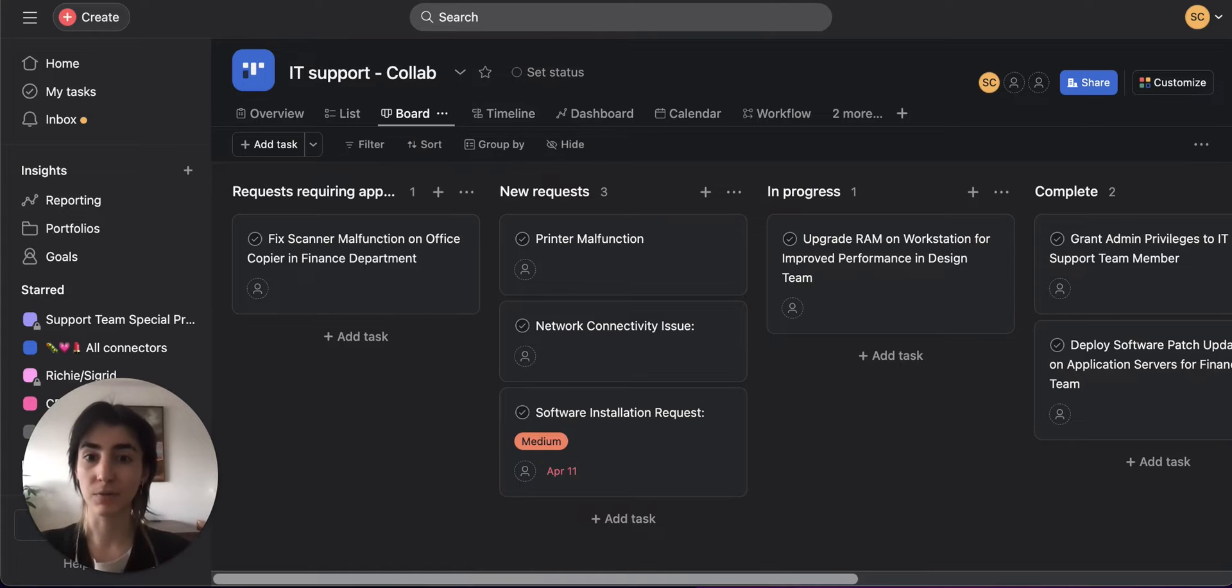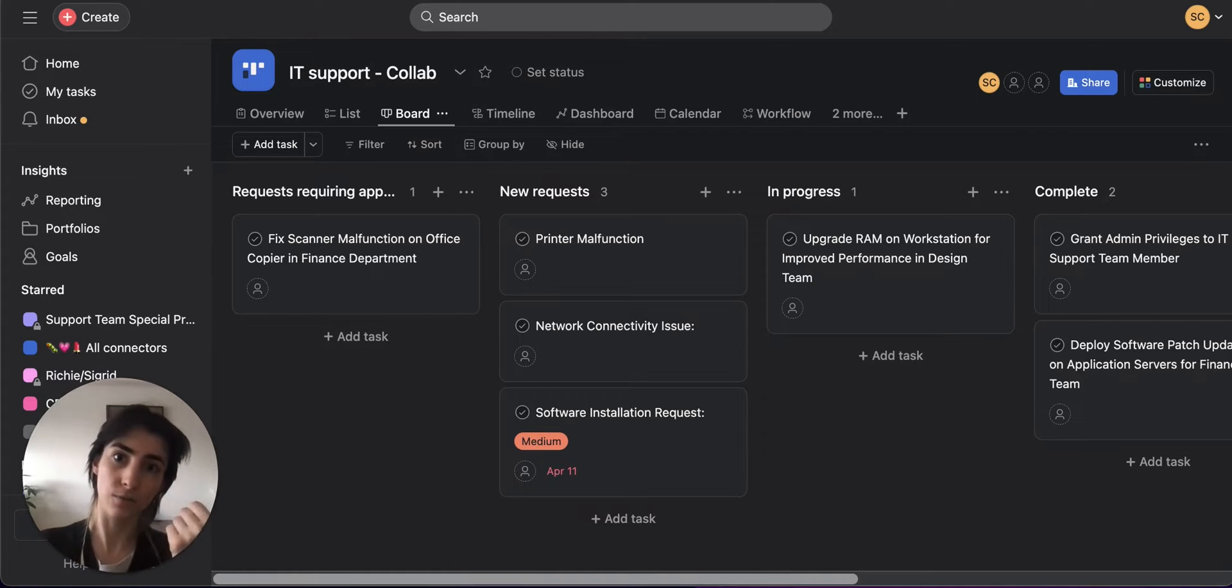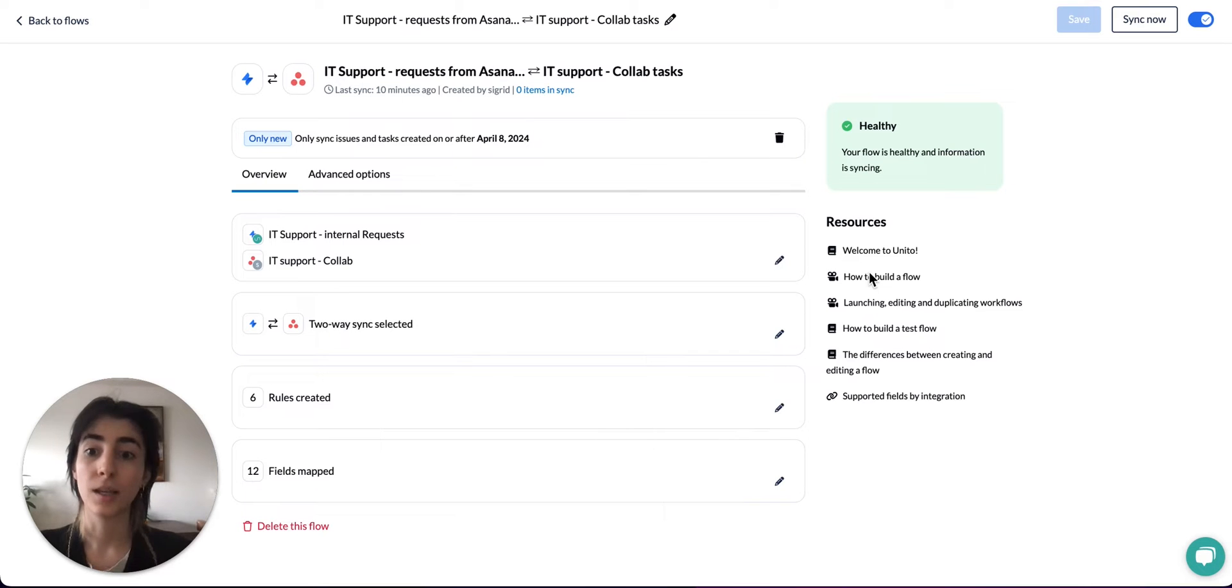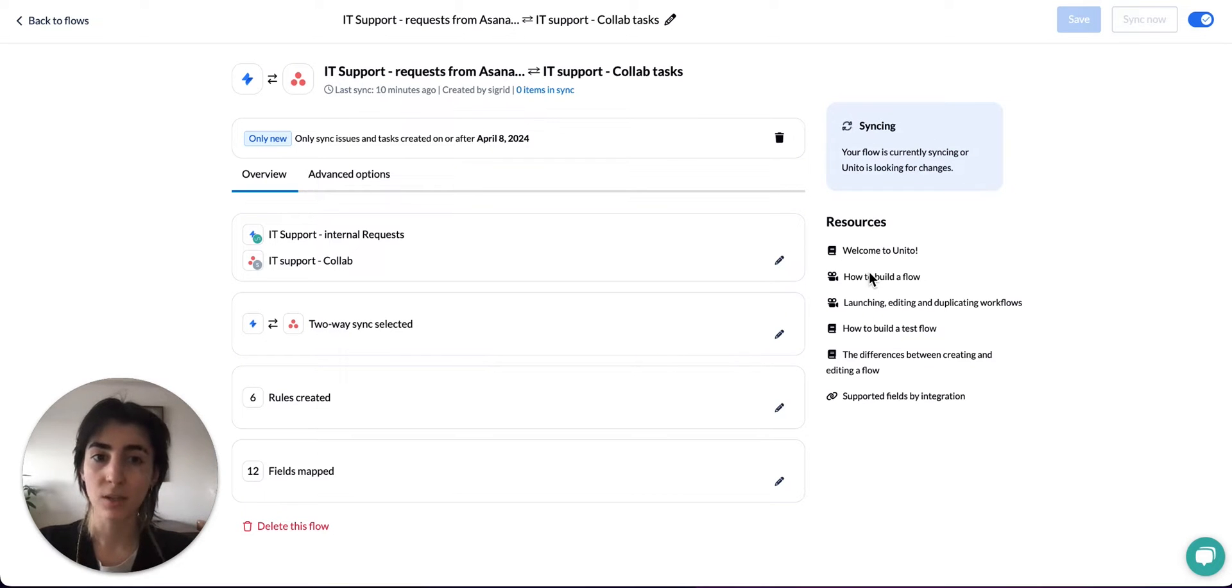If some of these tasks also had subtasks that were being synced over as child issues, then those would also be counted. Now, what affects your item in sync count and how can you reduce it?